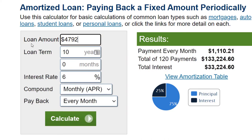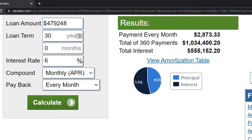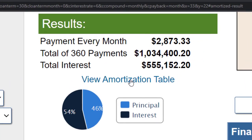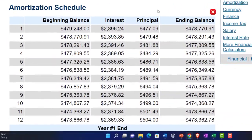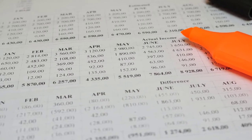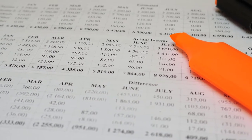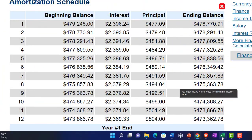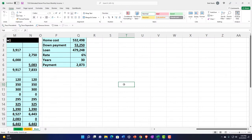So we put in the $479,248 loan amount, a 30-year loan at 6%, hit calculate, and there's the $2,873.33. You can also make the amortization table right there online. It's amazing. But I almost think it's easier for us to do it ourselves, because I'd like to break this down on a year-by-year basis and tie it into my budget. So I'm going to use that as a check figure and make my own amortization table.